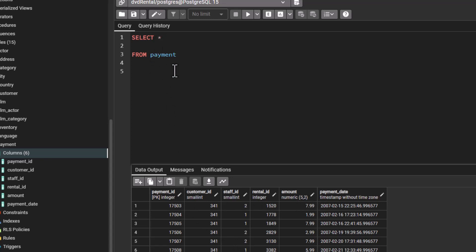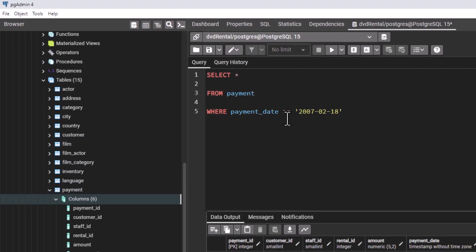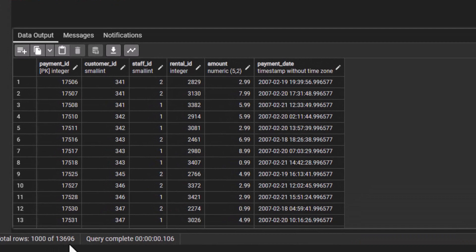Now what if we want to put some logic in place? Let's say we want a WHERE clause where the payment_date is greater than or equal to 2007 February 18. That means from February 18, 2007, this date is going to be inclusive. Remember this is just one condition. We had 14,596 rows. Let us execute. You can see now we have 13,696 rows because we are specifying that payment_date must be greater than or equal to February 18, 2007.